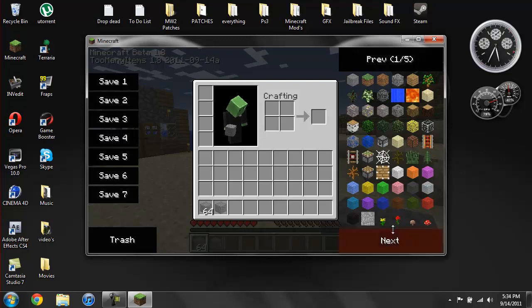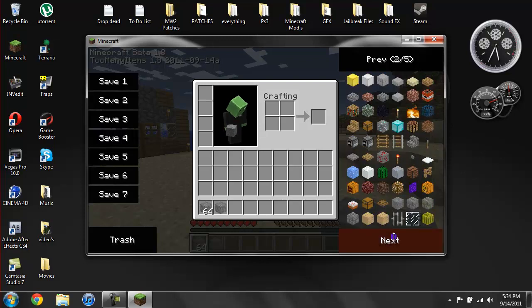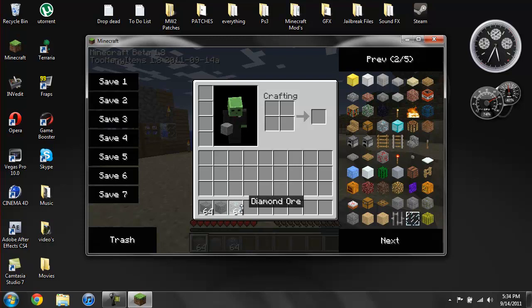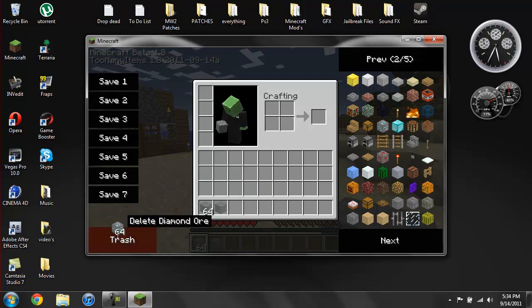Same just goes with everything. So you want like diamond blocks or ores, just do that. And if you don't want something anymore you can just drag it to the trash.